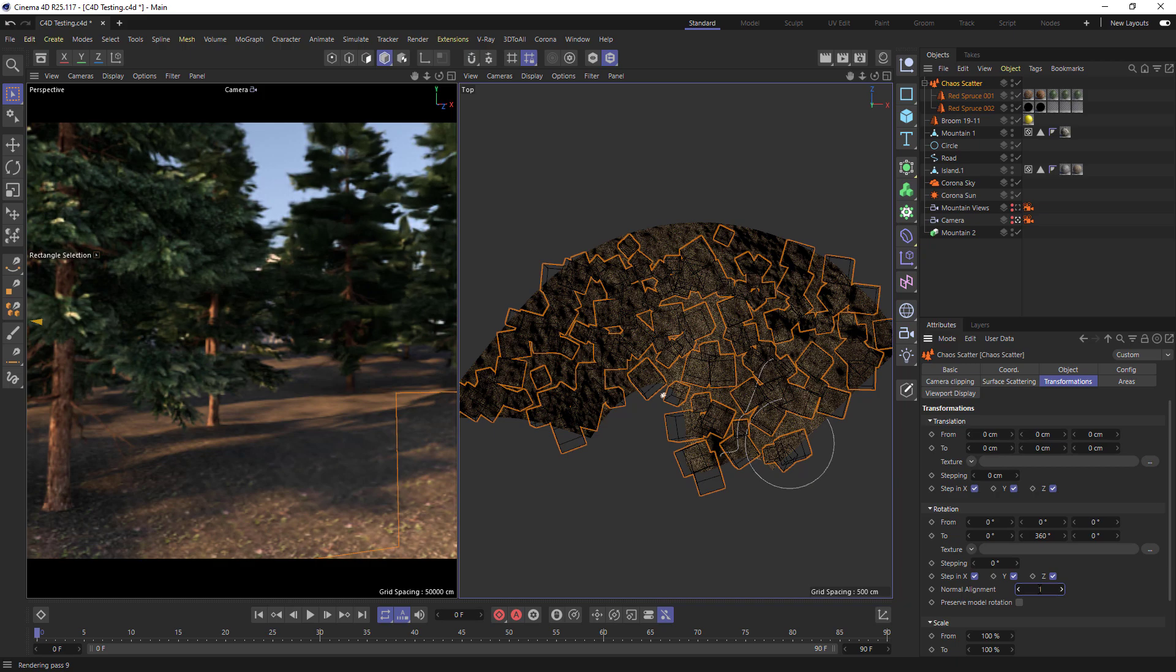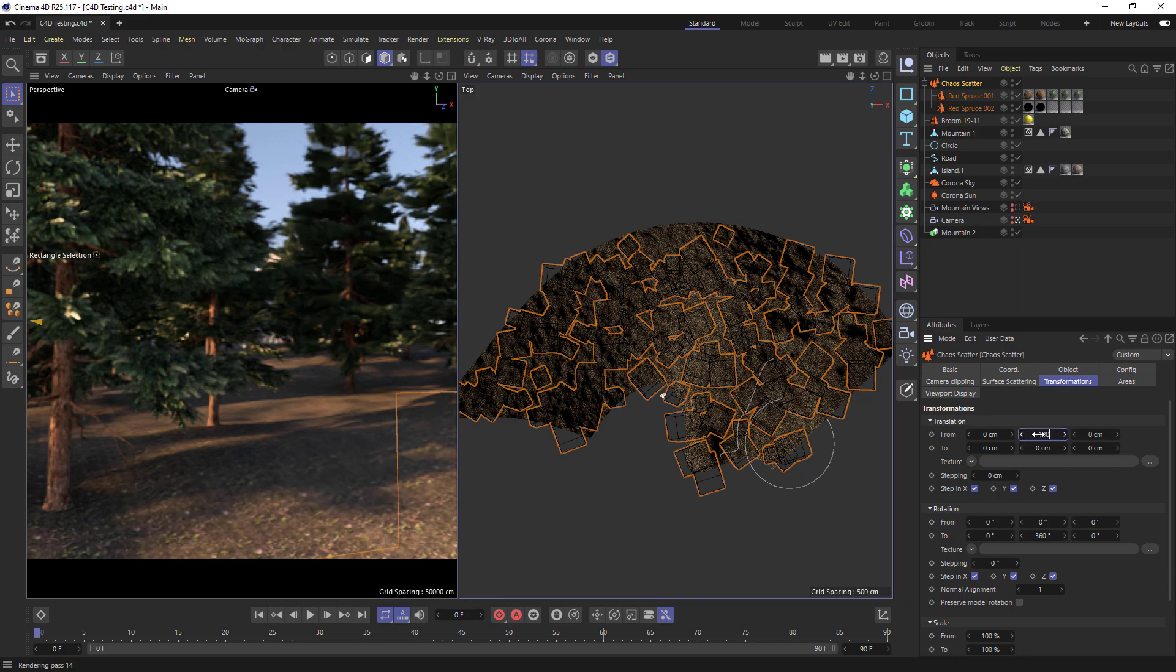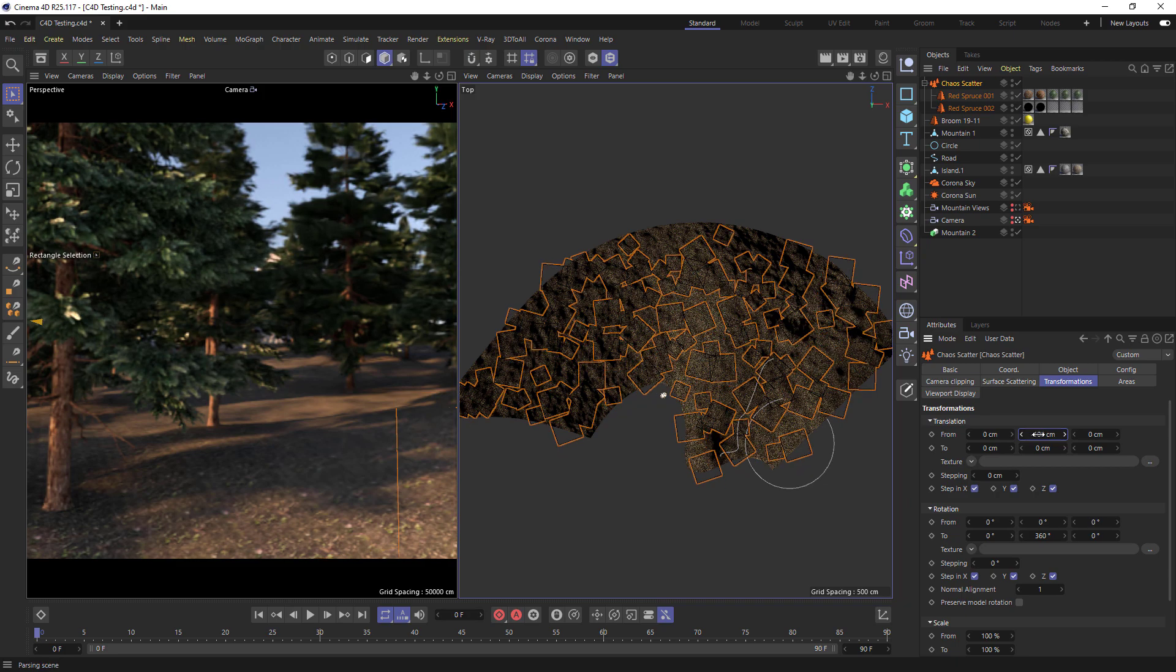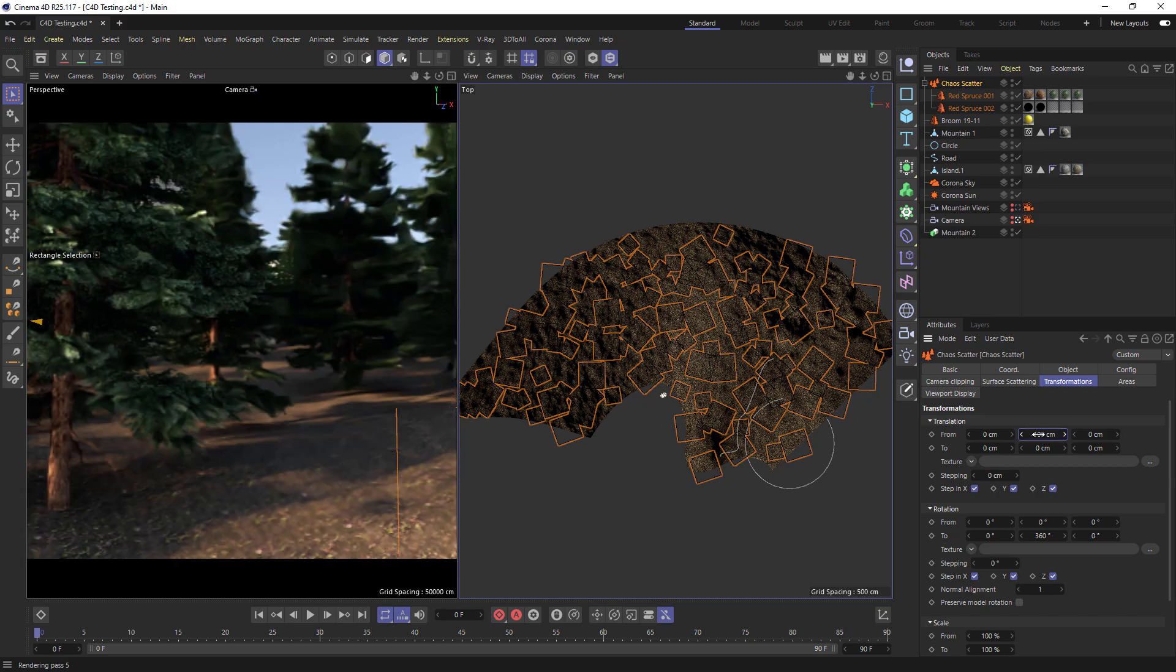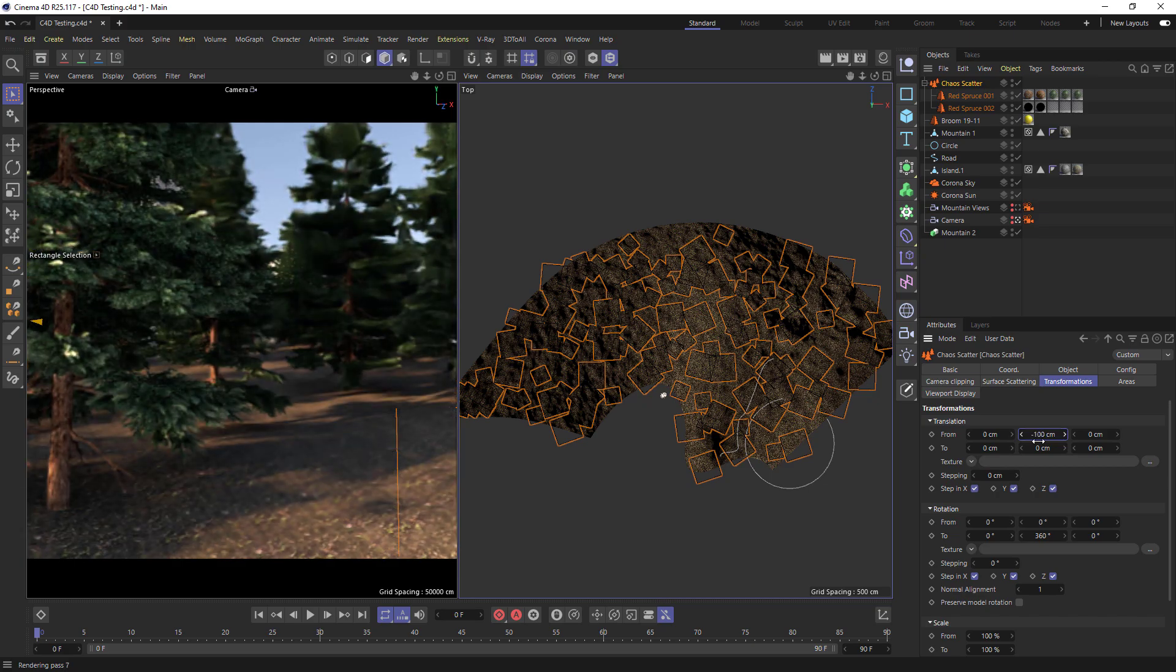Our forest is looking pretty good but our trees currently look very similar. We can use the translation to randomize the height of the start of the trees. If we make this translation anywhere between minus 100 to 0 we can see the start of some of our trees lowers.